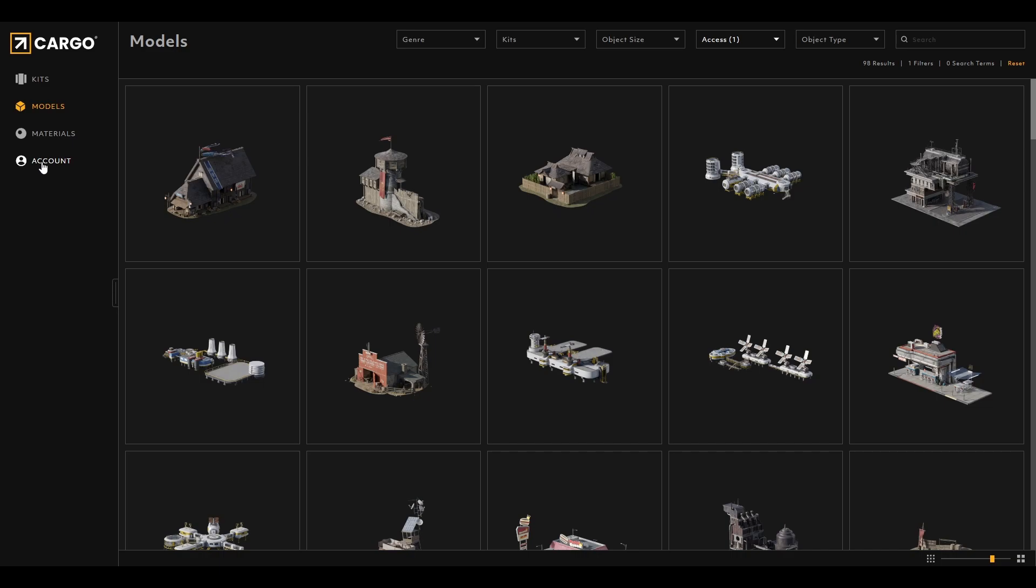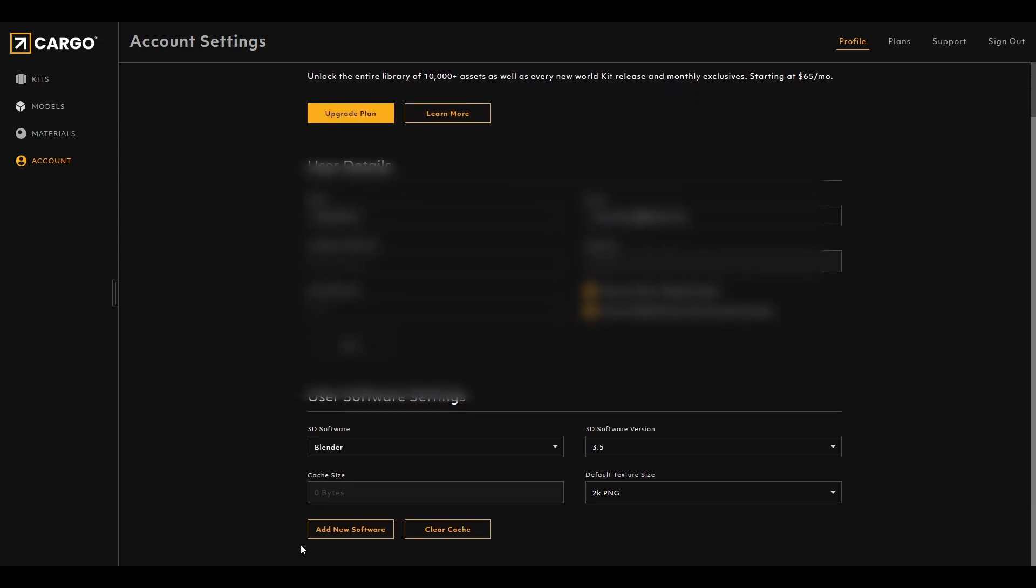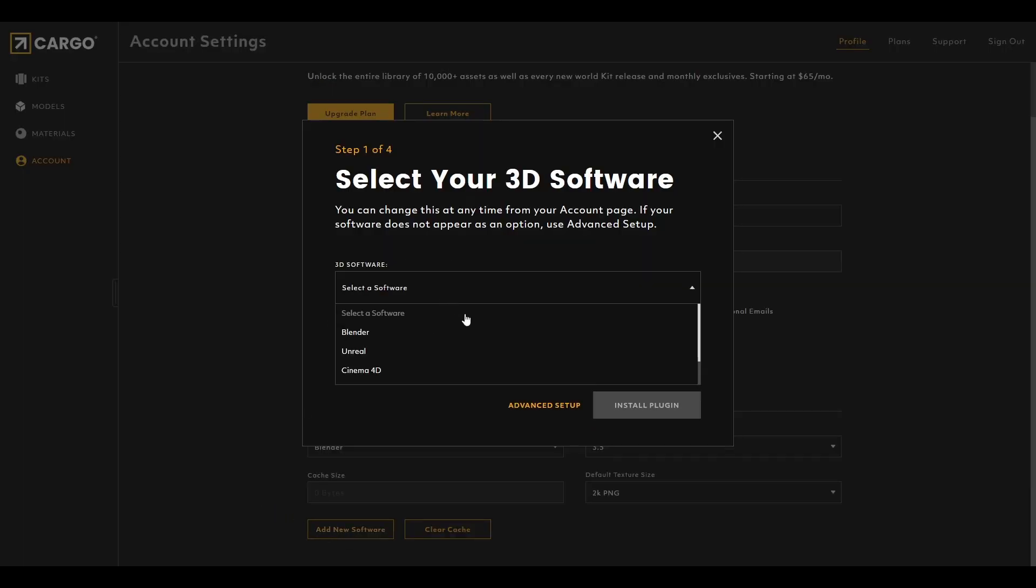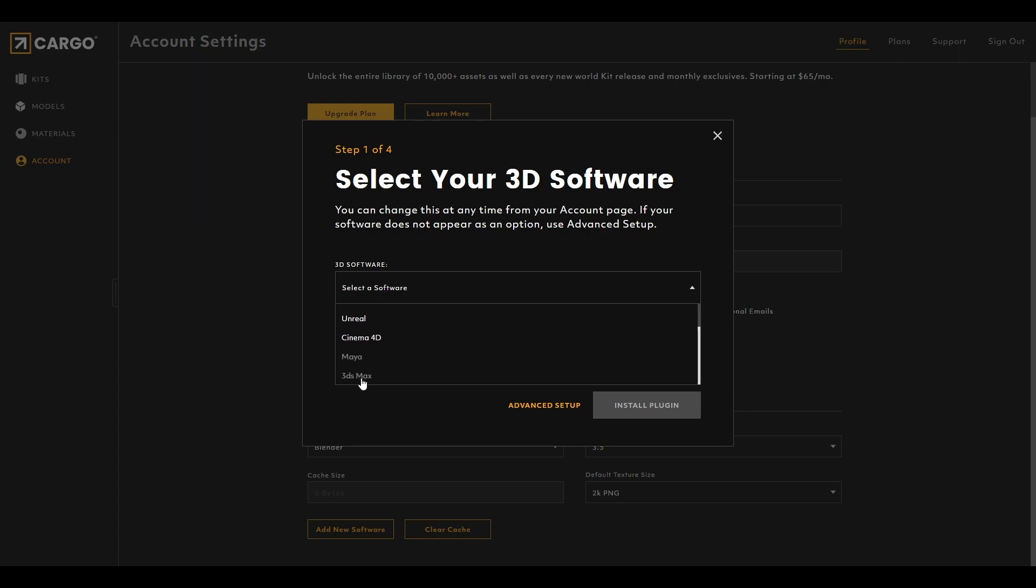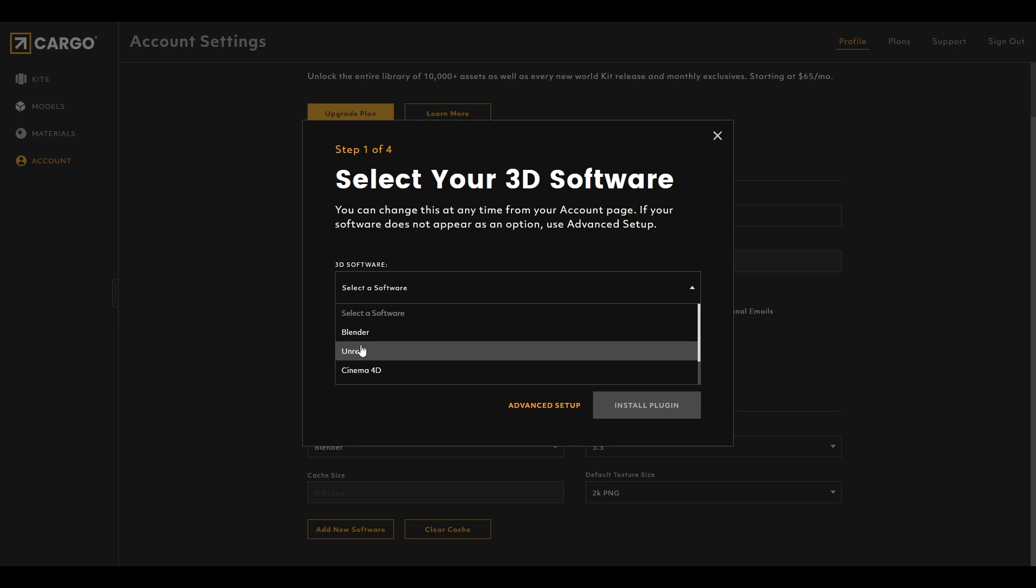After that, once you are done installing Cargo, you will get a prompt of adding your desired 3D software. I'm using Blender right now, but you can add something else. You will get other options like Unreal, Cinema 4D, Maya, 3ds Max. Since Maya and 3ds Max is not installed inside my workstation, only the three of them are installed, so that is why it's showing as visible and those are not. So don't panic if you don't see two of those. If you have installed Maya and 3ds Max and if it's not detected, I think something is wrong with your installation.